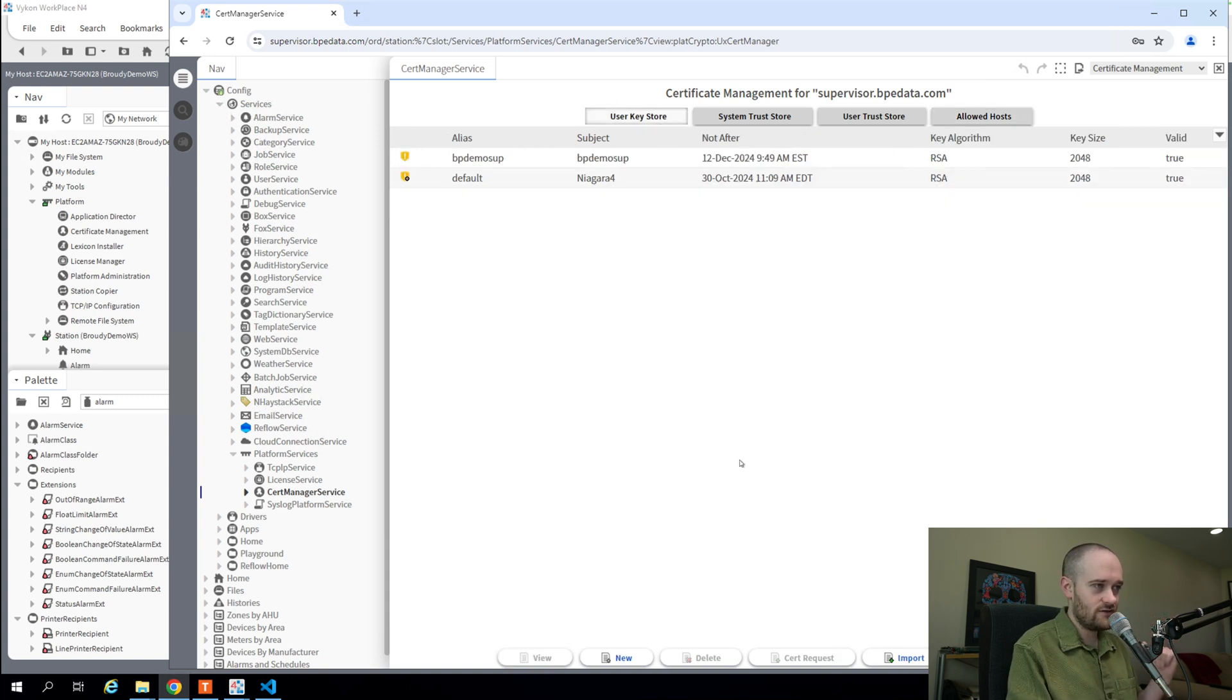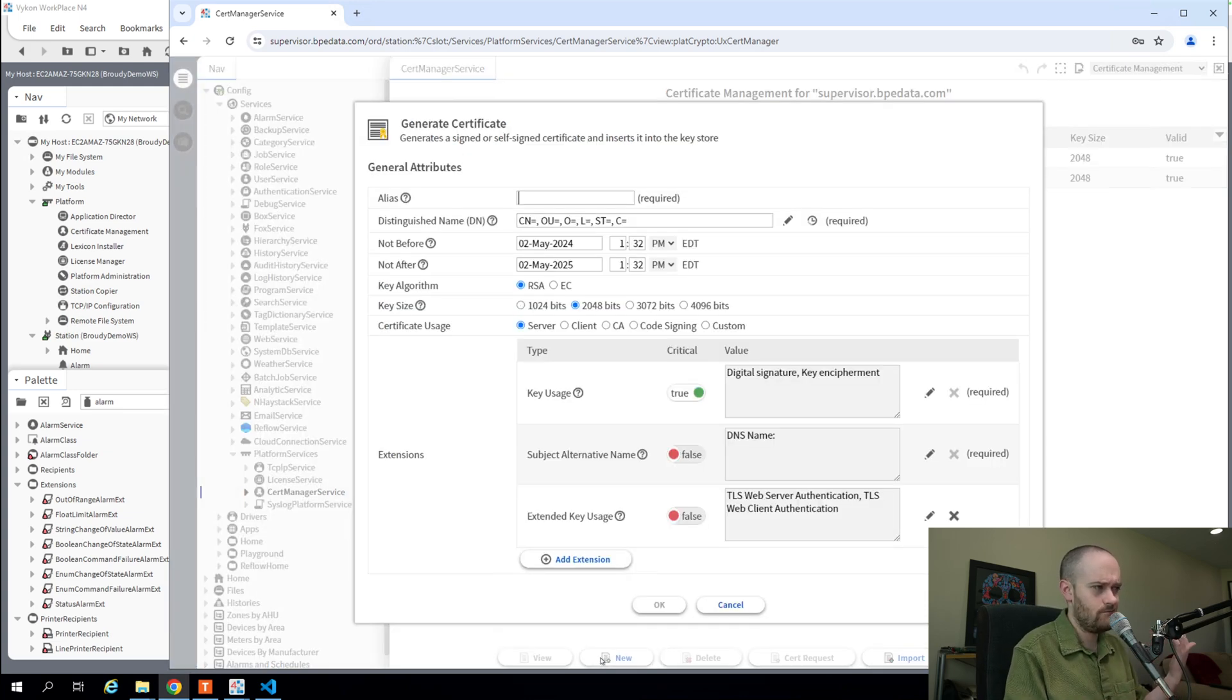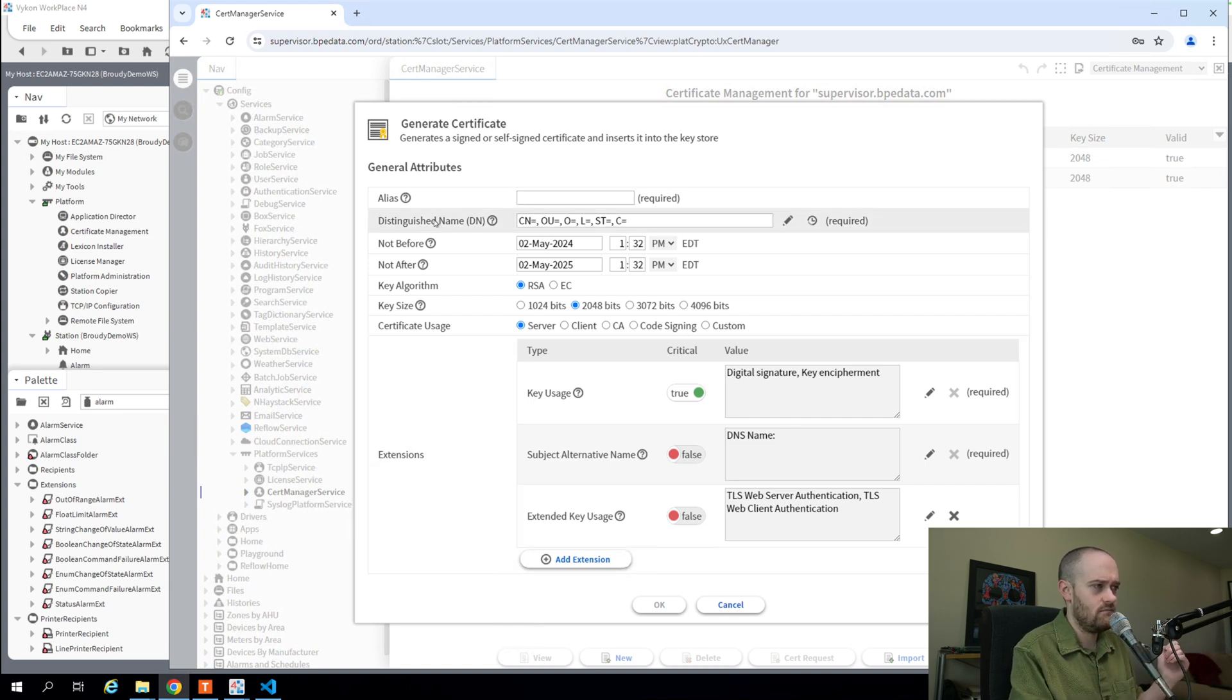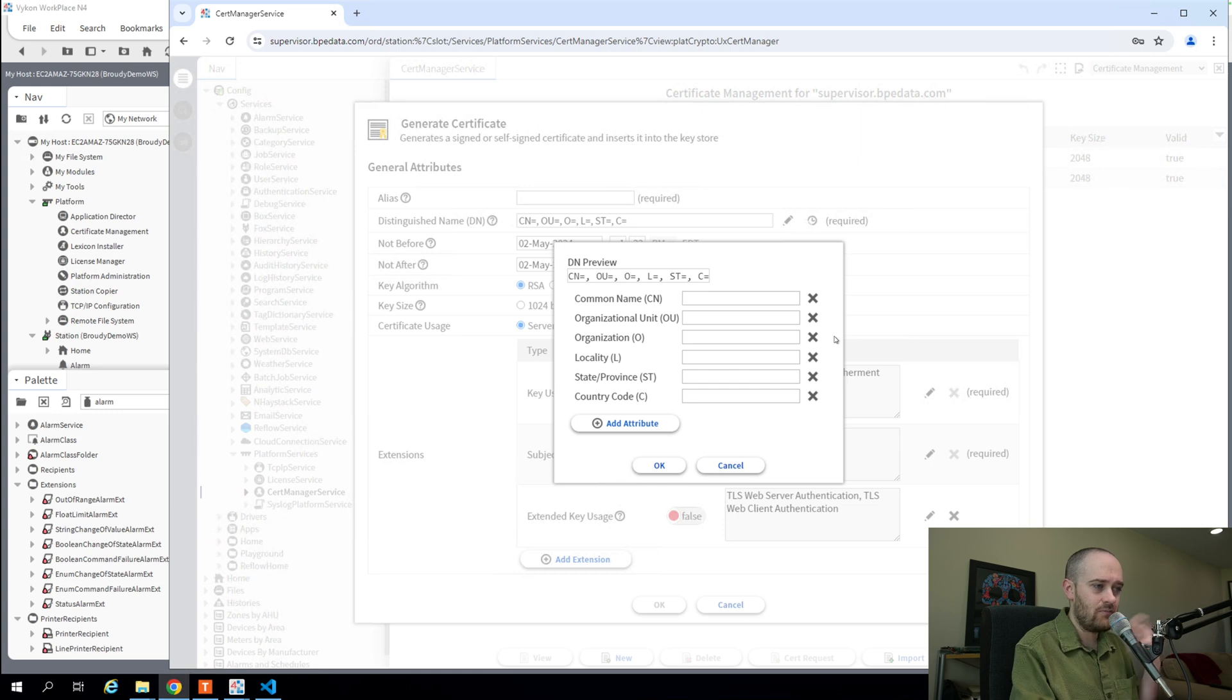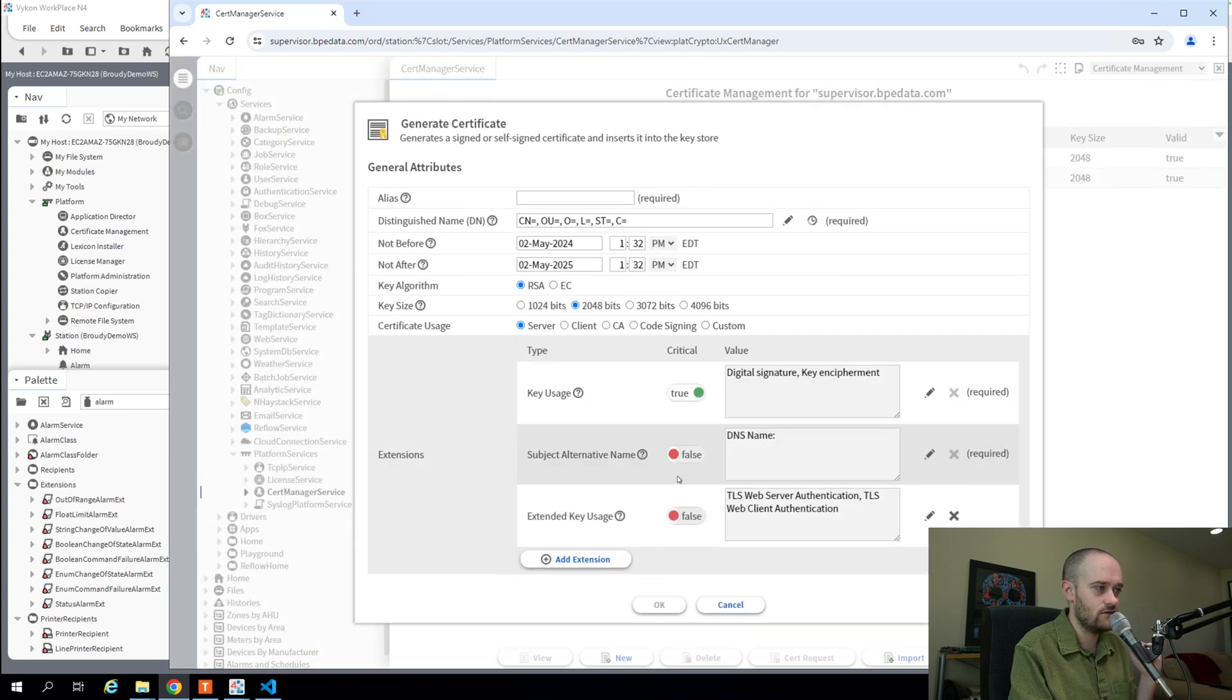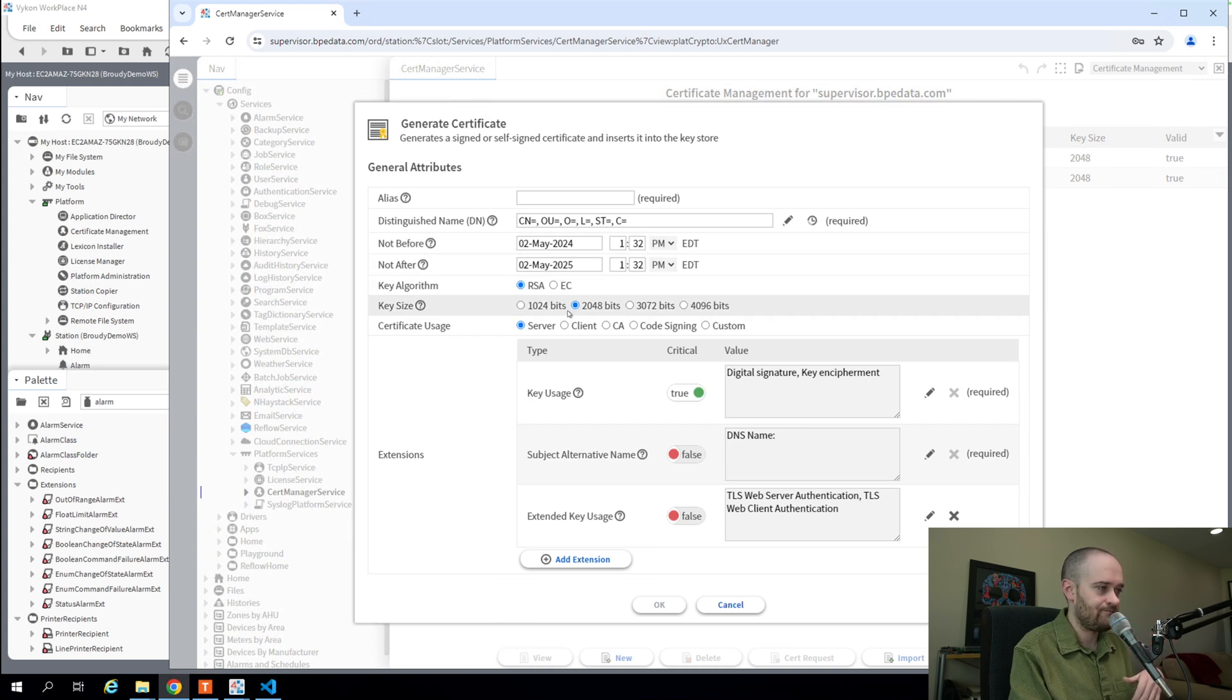But if we go over to the User Key Store and we click New, you'll notice it looks a little bit different. Our properties and values that we would have set for like common name and things, we don't see that right here on the surface. But underneath our Distinguished Name, you'll notice that we have a CN, OU, the things that we've seen before, but it's condensed down into a single field. If we click on this pencil here, it'll pop out and let you add in those attributes and all the values that you need. So just a little bit of a condensing of those values. And then we've got our normal Not Before, Not After.